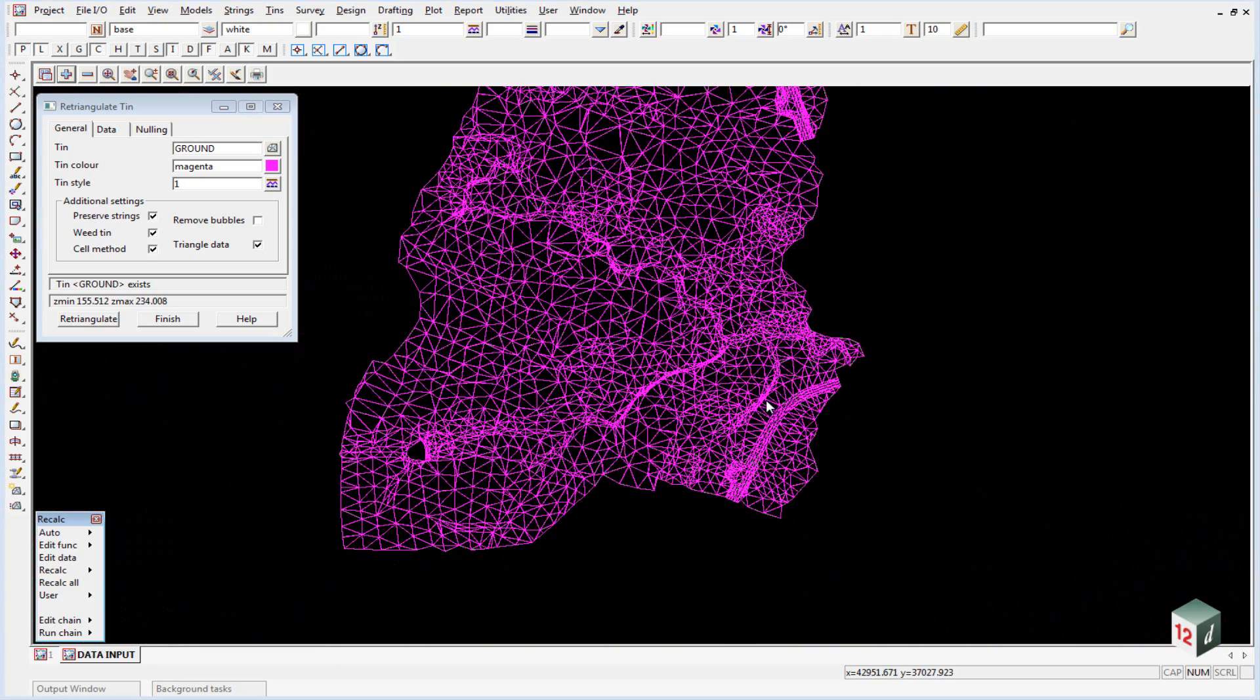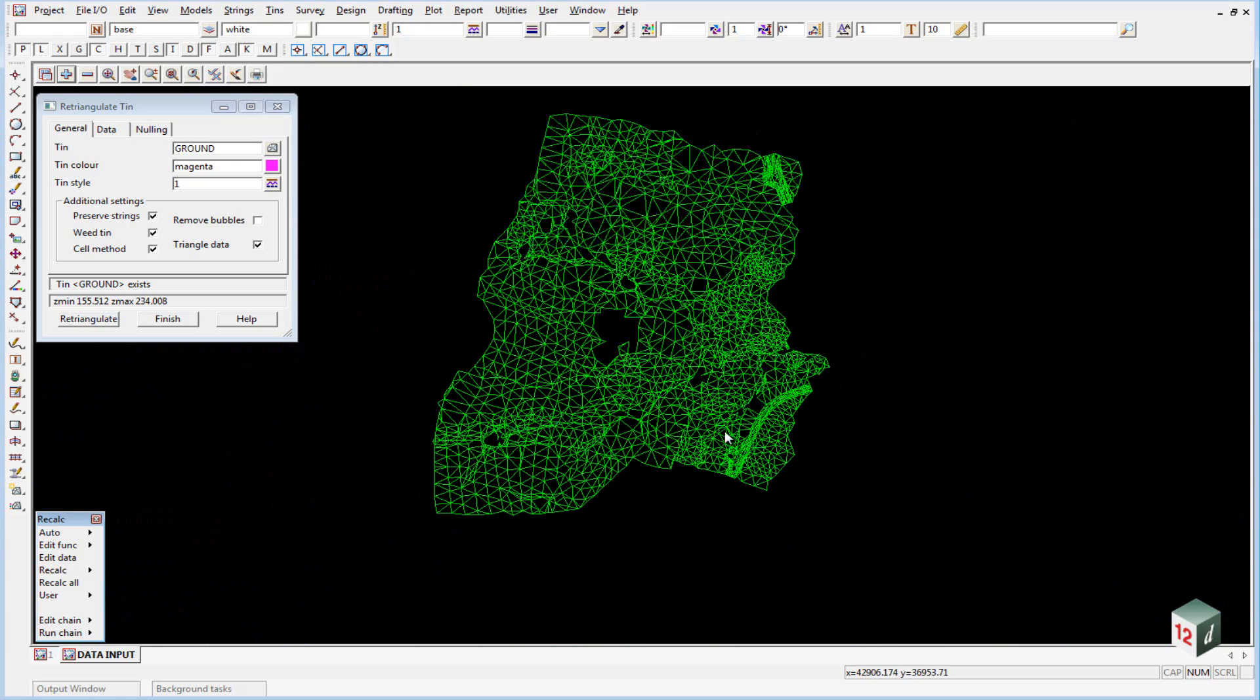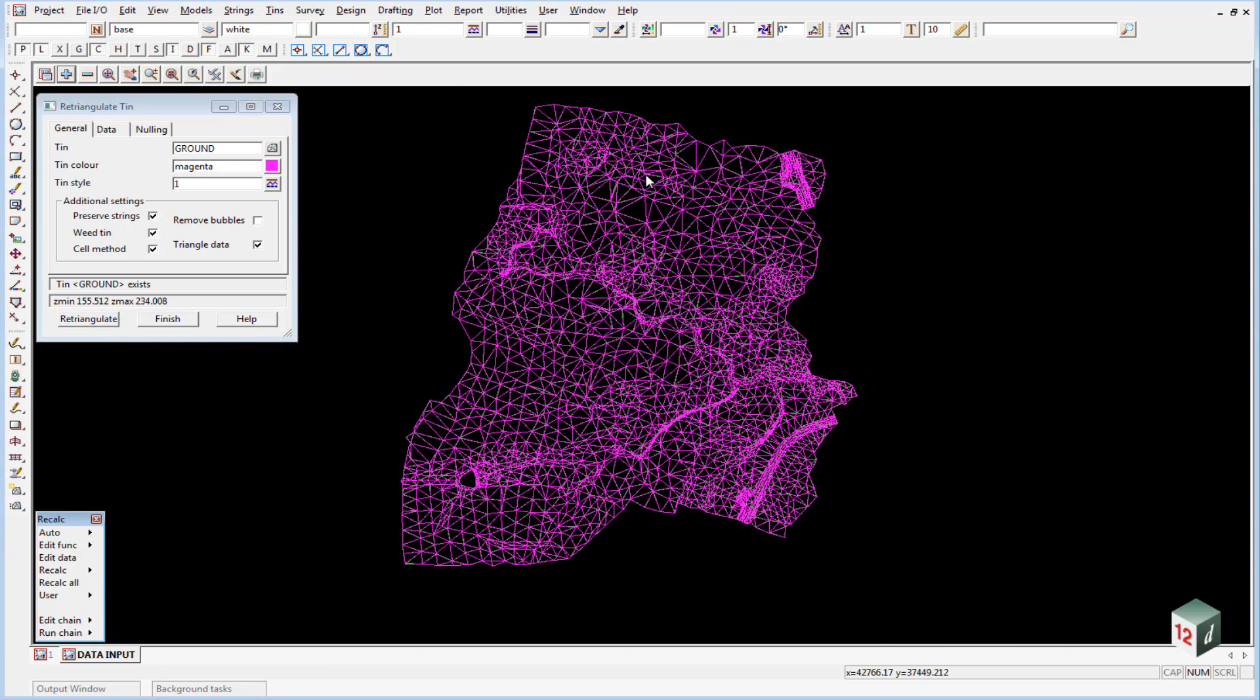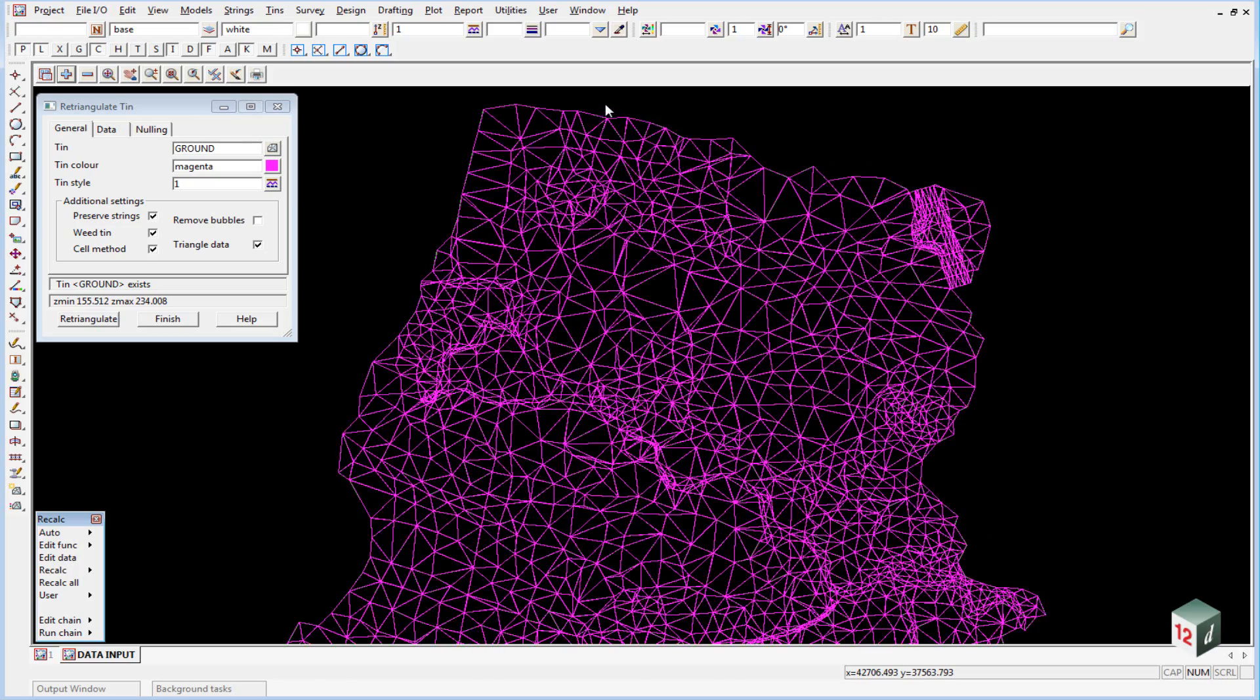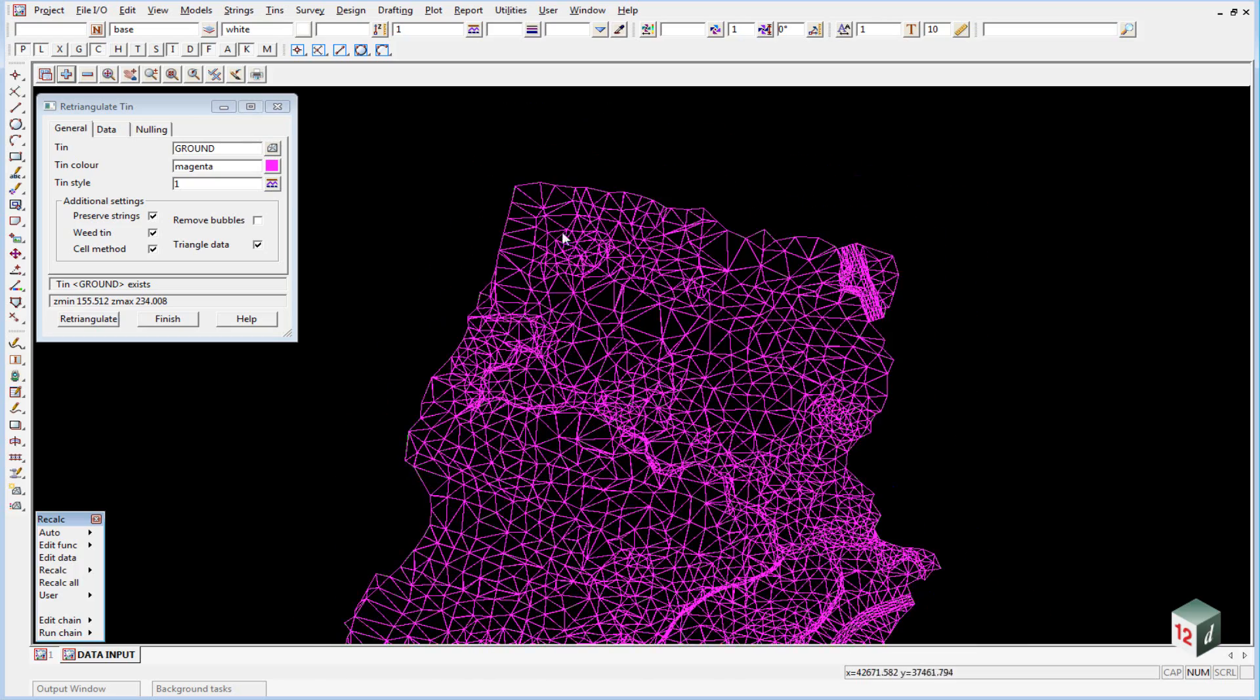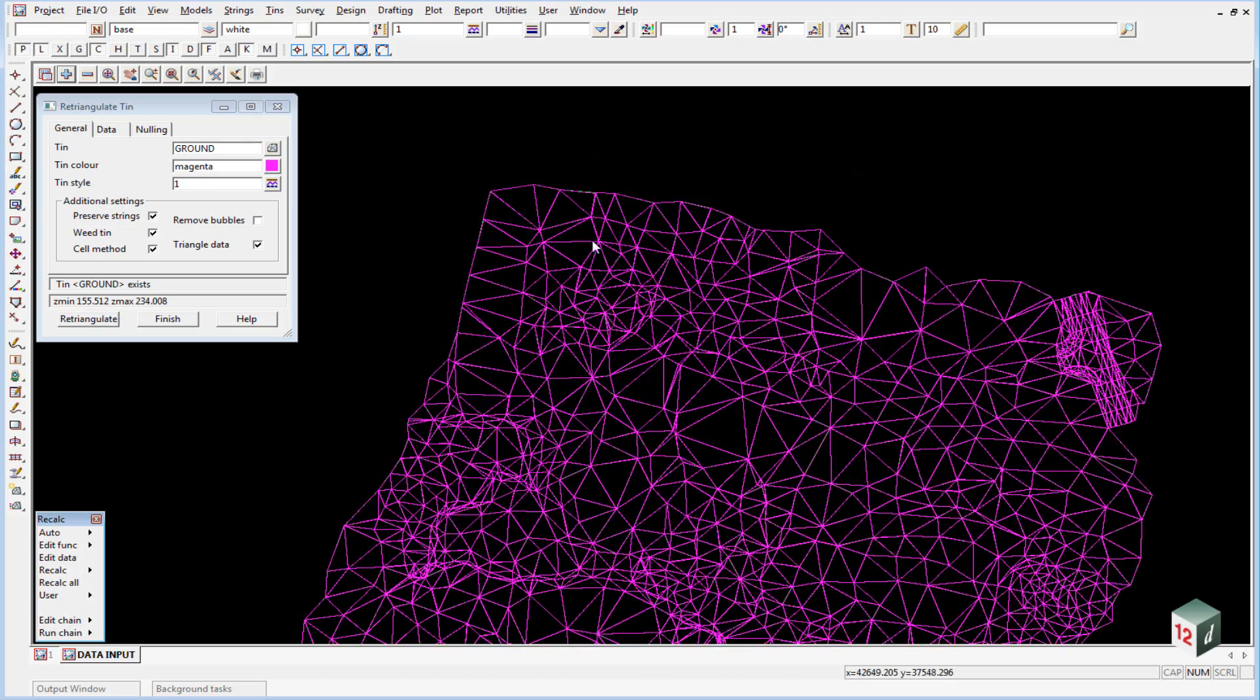So this is the preferred way of bringing in data from a third-party package where they cannot provide a 12D ASCII of the existing tin and the triangles.